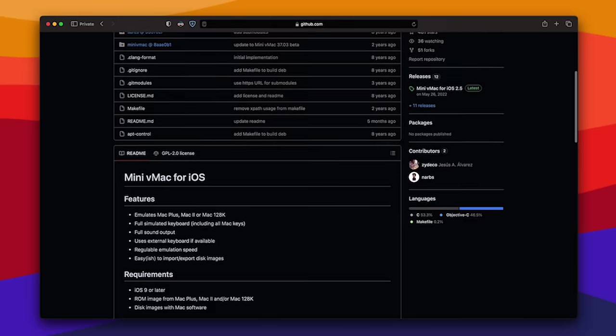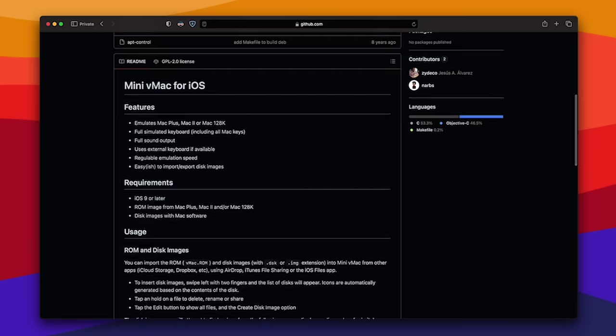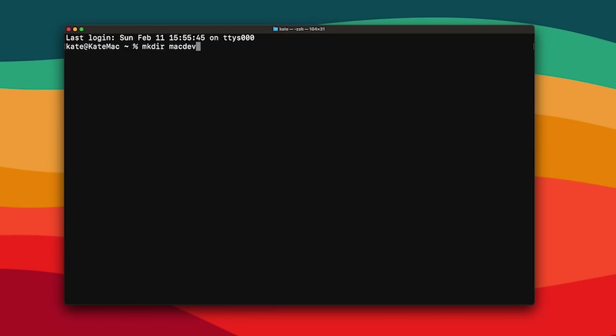Let's get Mini VMac installed in our headset. First, we'll need a few things: a Mac, Xcode, and an Apple developer account. We won't need to dig that deep into the actual code. Thanks to the amazing work by Jesus Alvarez, aka Zydeco on GitHub, we have a working version of the best 68k-based Macintosh emulator, Mini VMac, ported over to iOS. Let's clone the Mini VMac 4 iOS source code from GitHub along with its dependencies. In the terminal, make a new directory for the project, then git clone the repository, and download the necessary libraries and submodules.